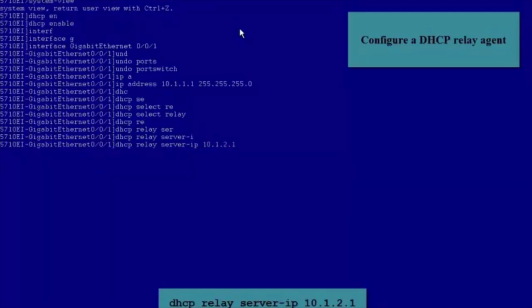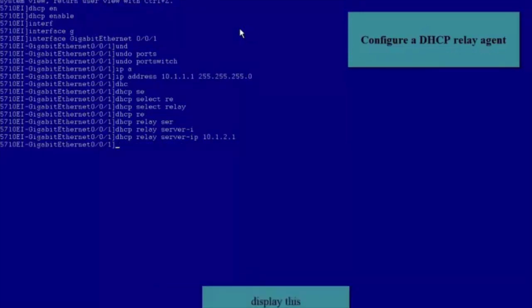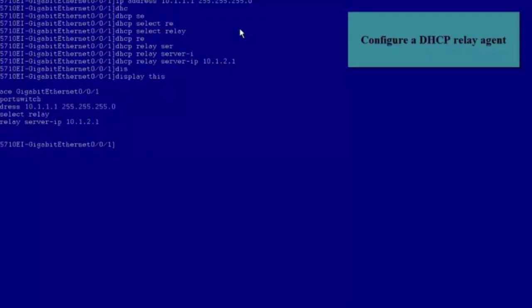Now the configuration of the DHCP Relay Agent is complete. Next, let's check the configuration. Run the Display This command on the interface. We can see that IP Addresses of the interface and the DHCP Server are configured and DHCP Relay is enabled on the interface.